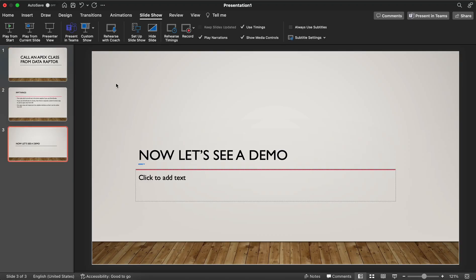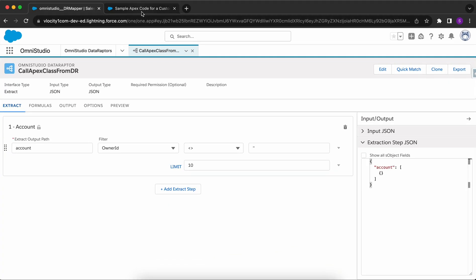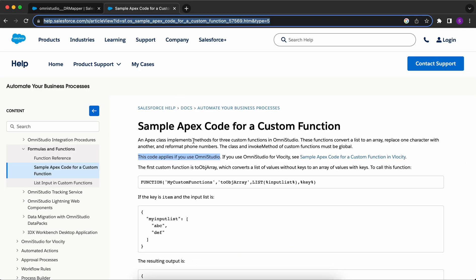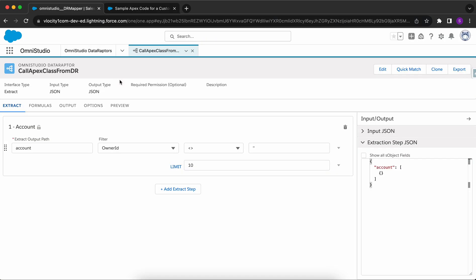Let's see a demo. I'll go to my org and show you this article, which I followed for this tutorial. I've created this DataRaptor Extract and named it 'Call Apex Class from DR'. I'm extracting accounts where Owner ID is not equal to null and I put a limit of 10.